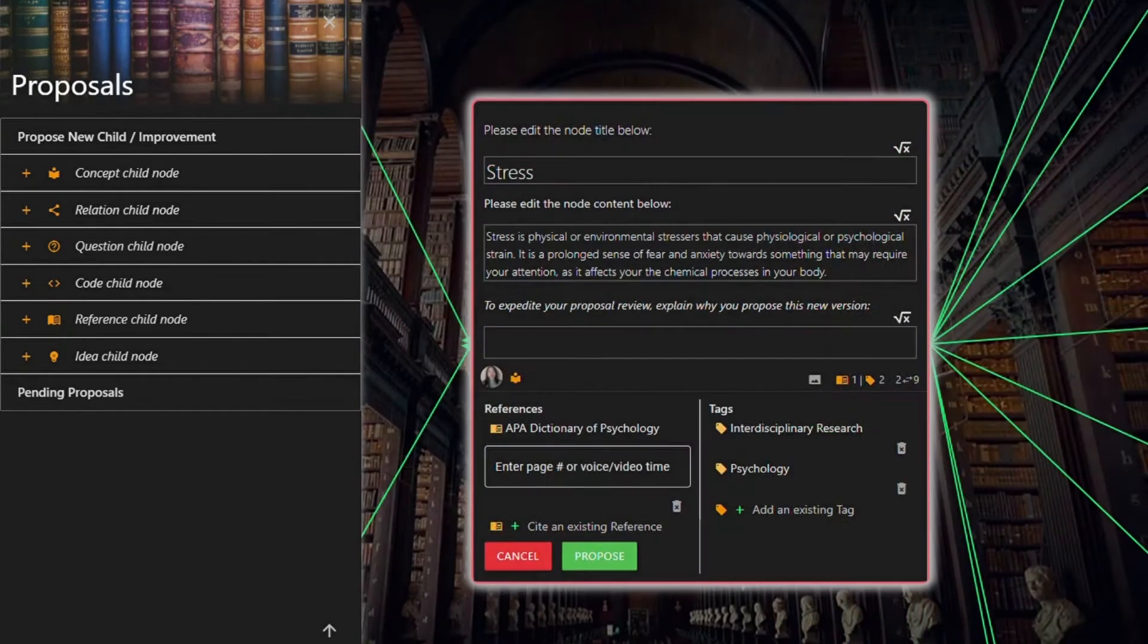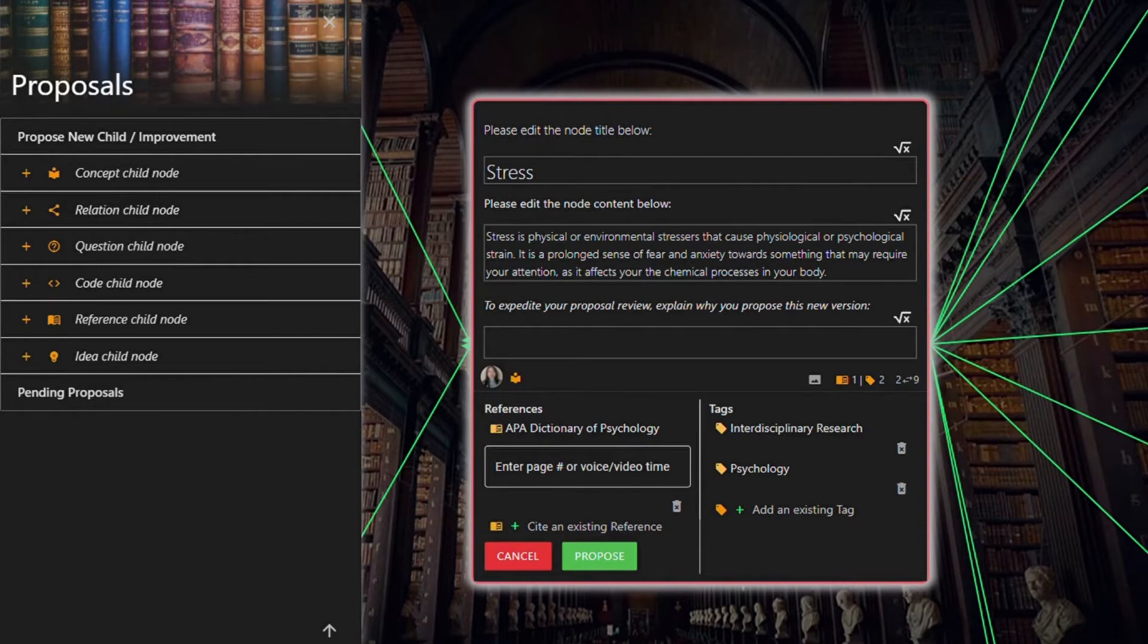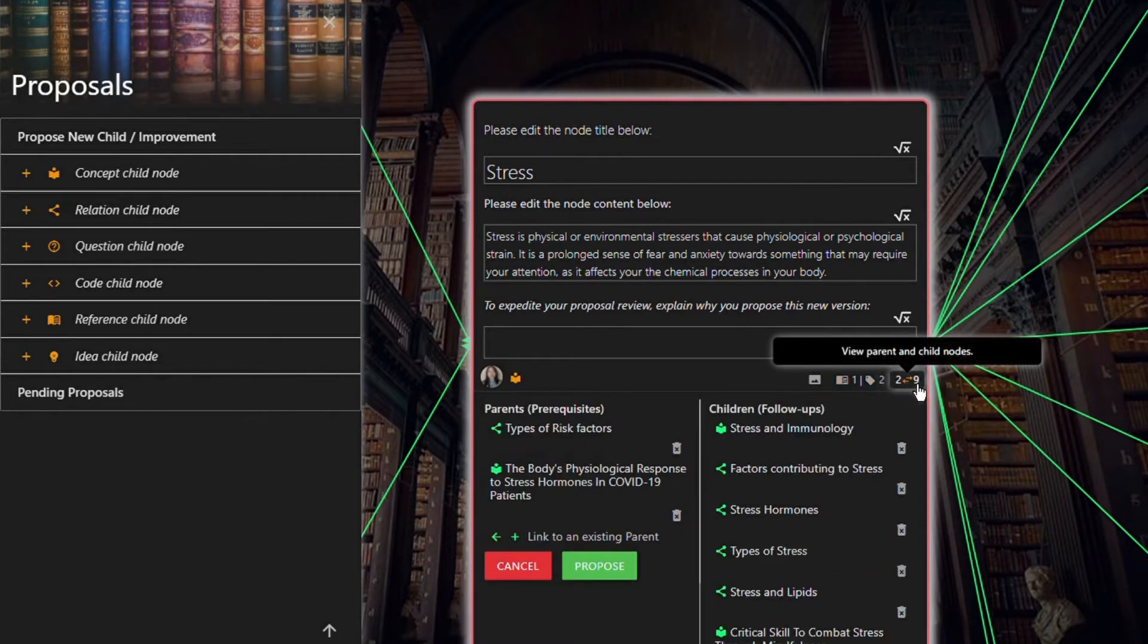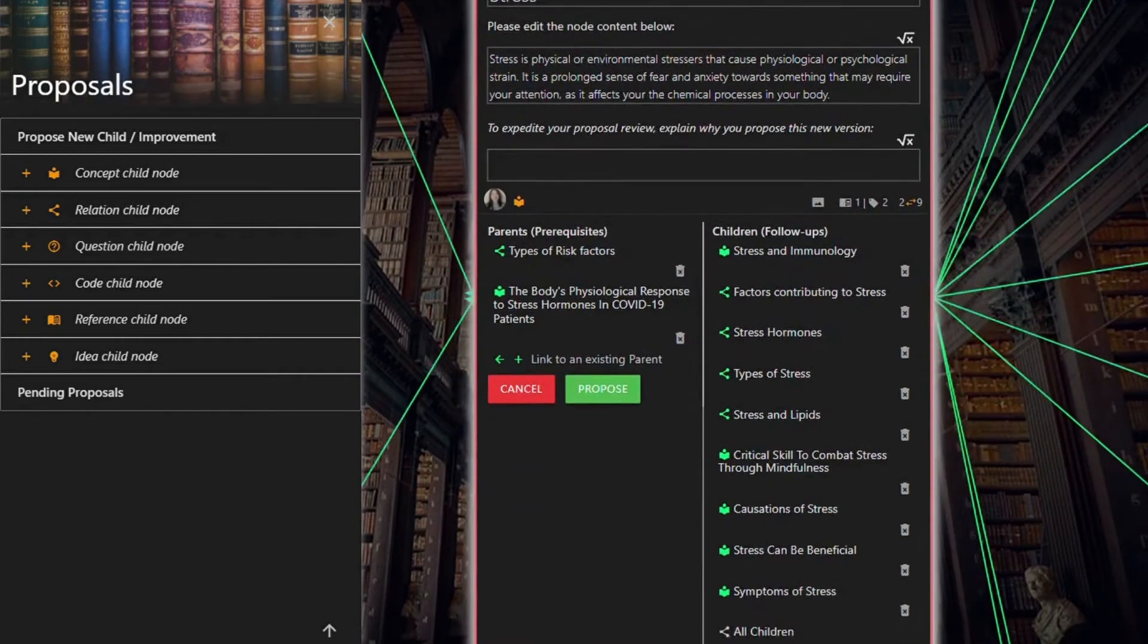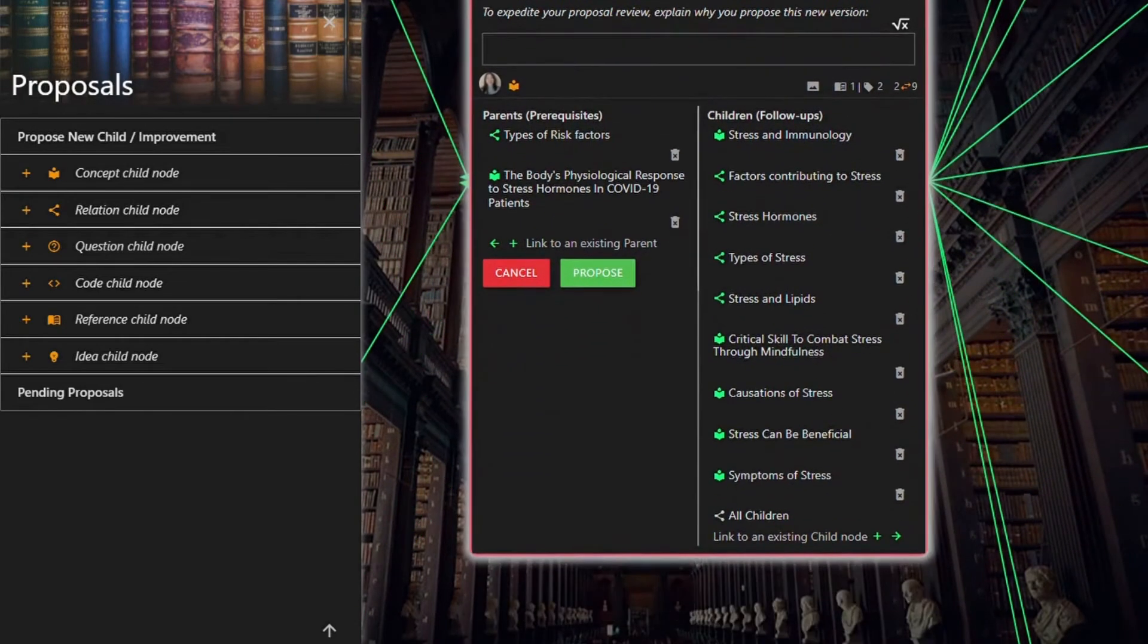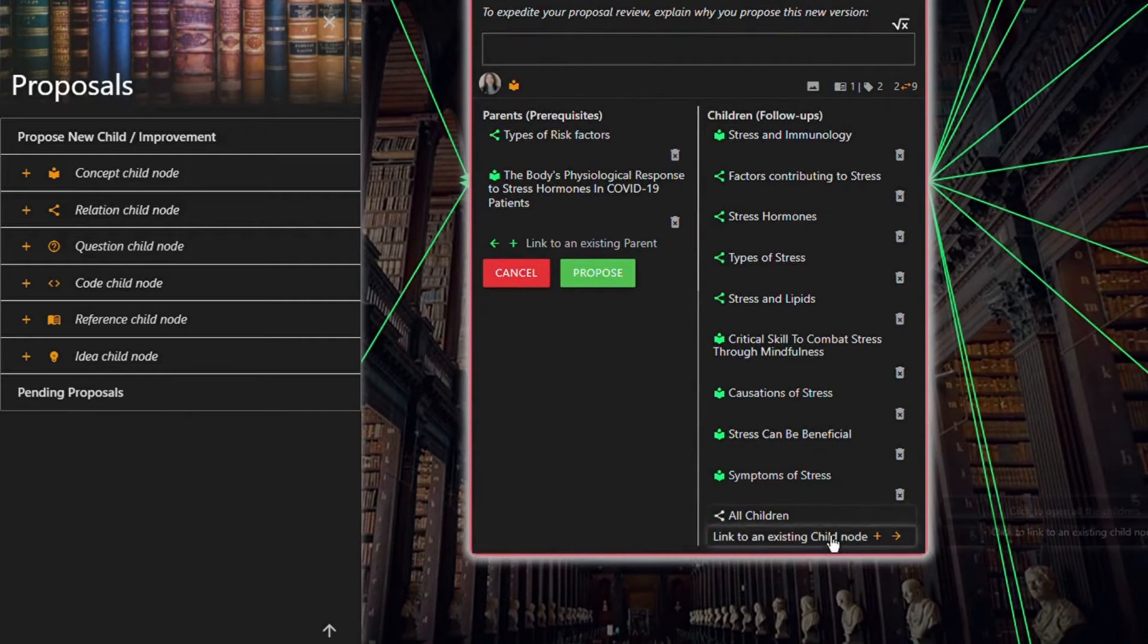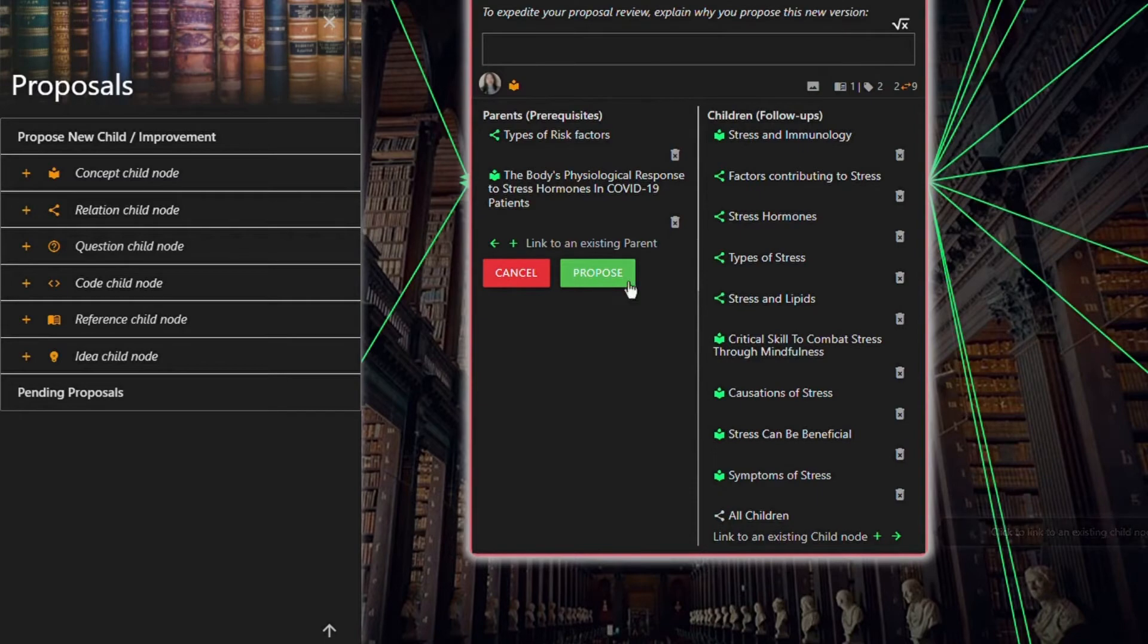Your next step is to link any child or prerequisite node to the newly edited node. To do this, go to view parent and child nodes and click link to an existing child node or link to an existing parent.